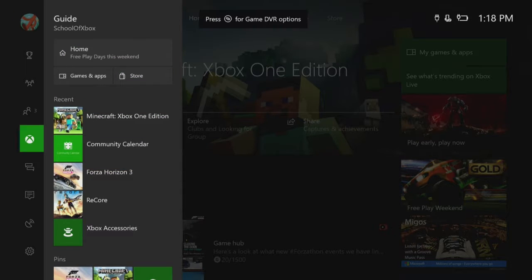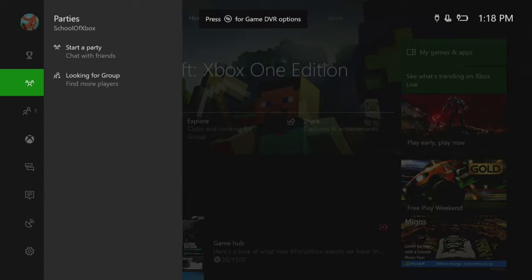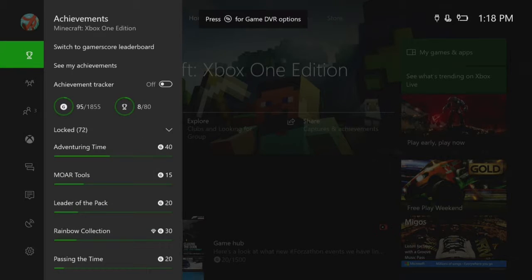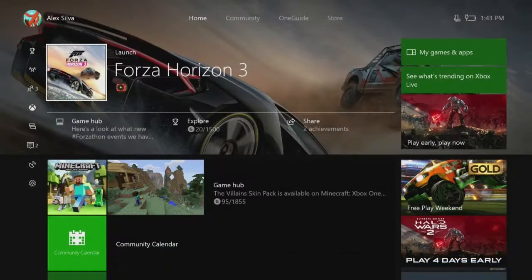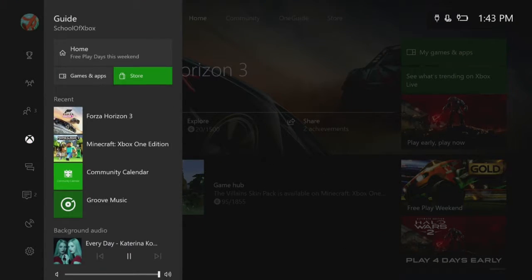Or you can go up to see your friends, start a party, or check achievements. And while you're using a background music app, the controls appear on the main guide tab.